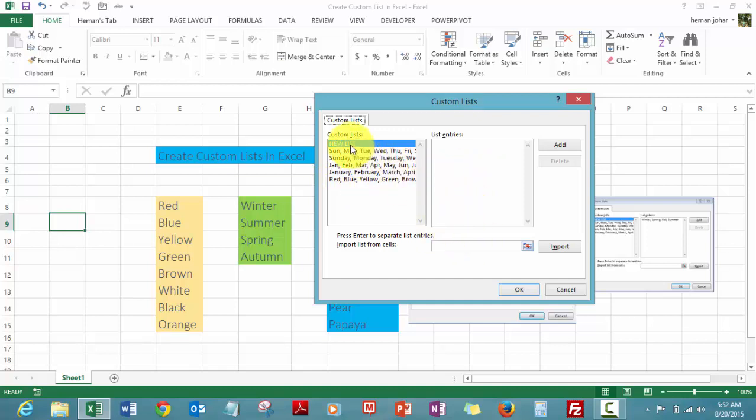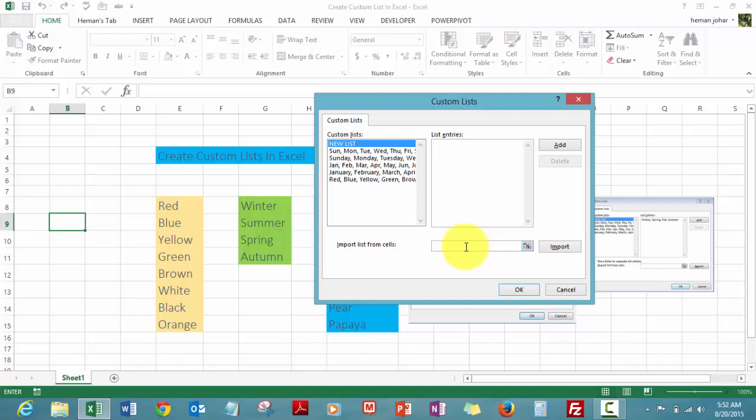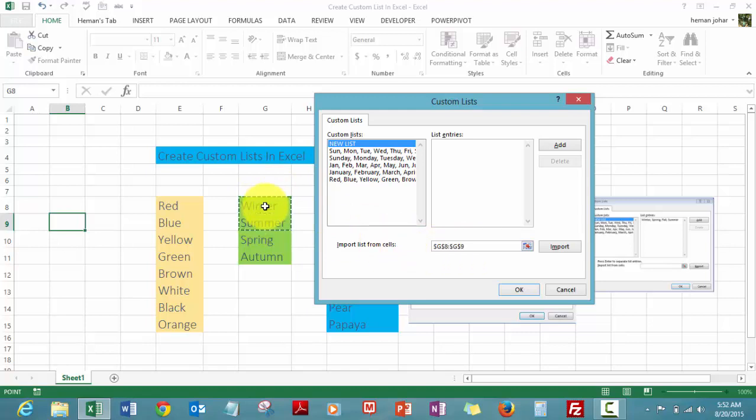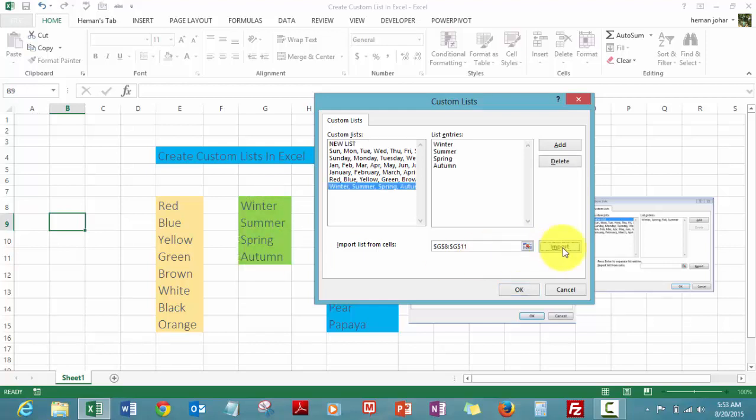You can either start typing them over here, or you can click on the cell and it will start blinking, and then you can click on the cell where the list is available and then click on Import.